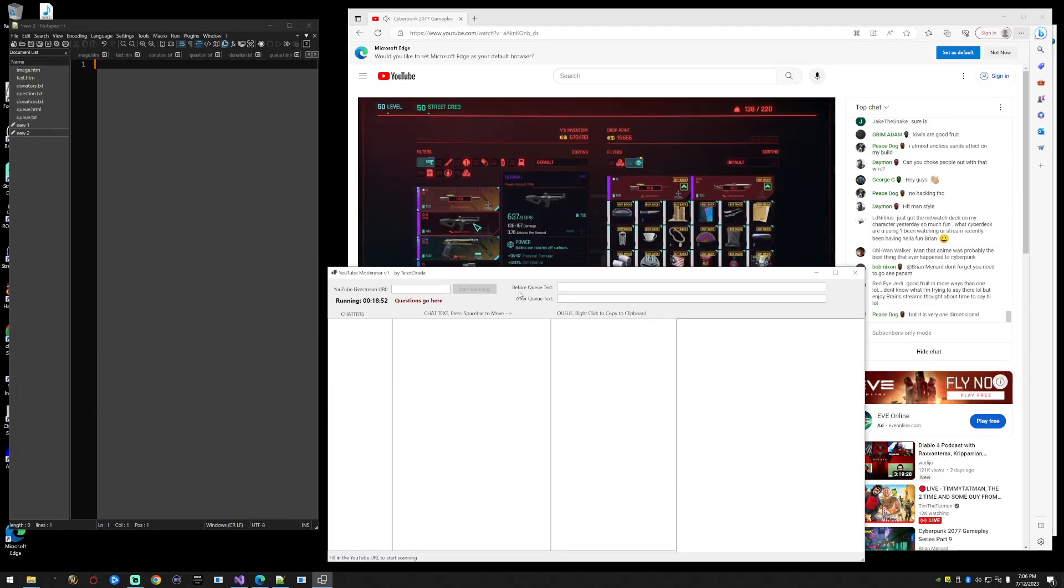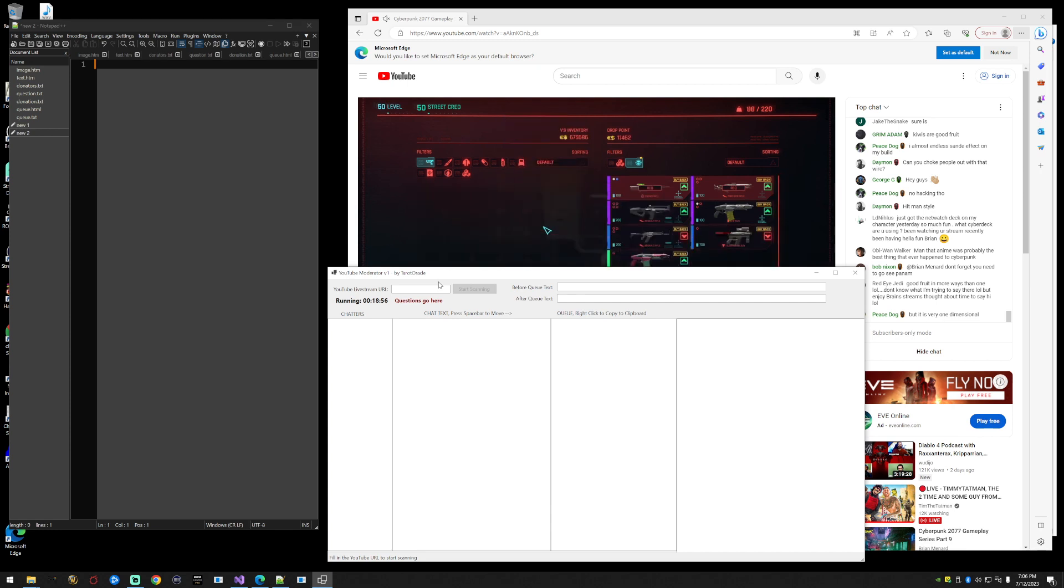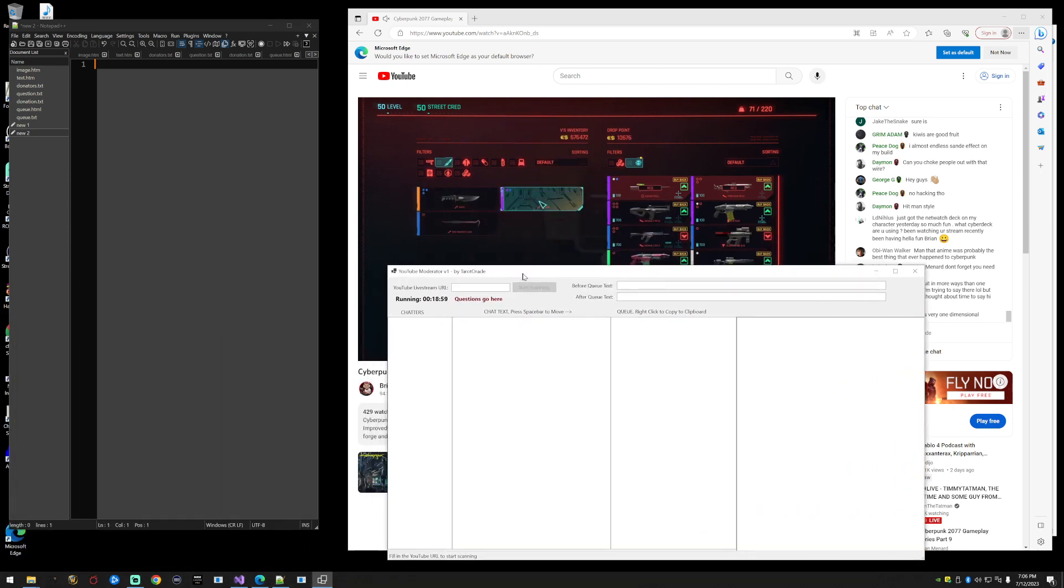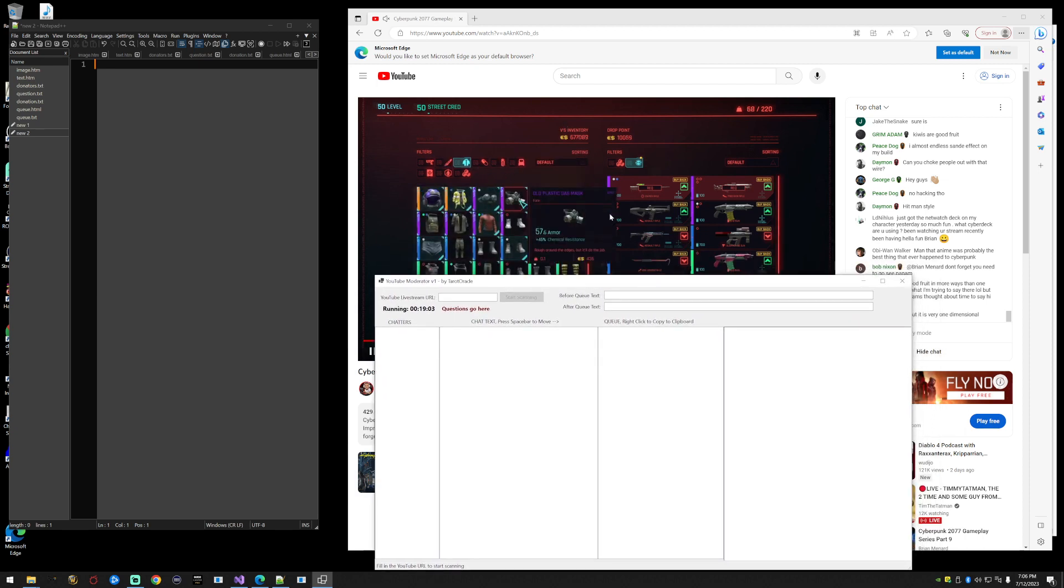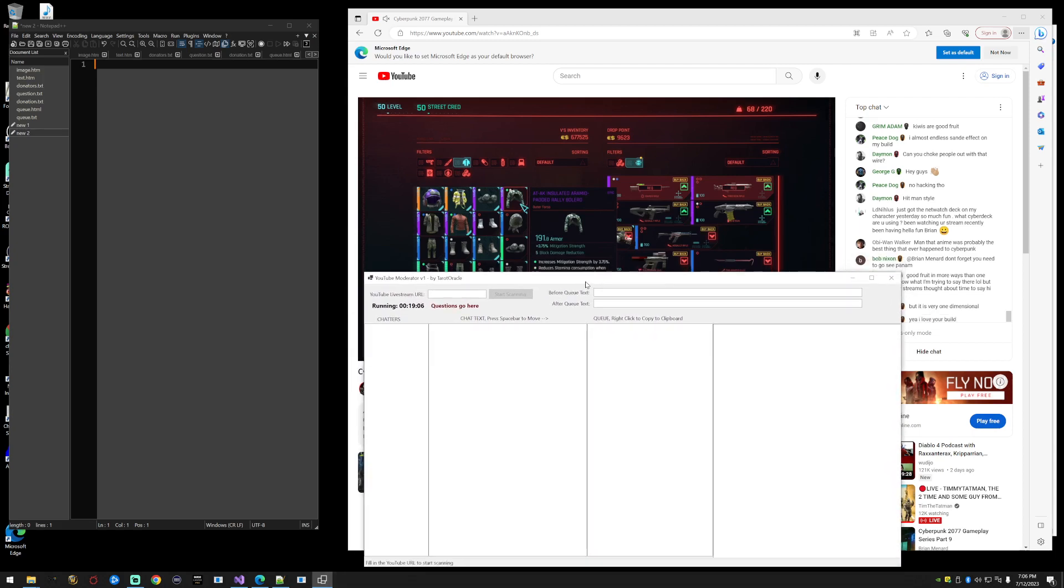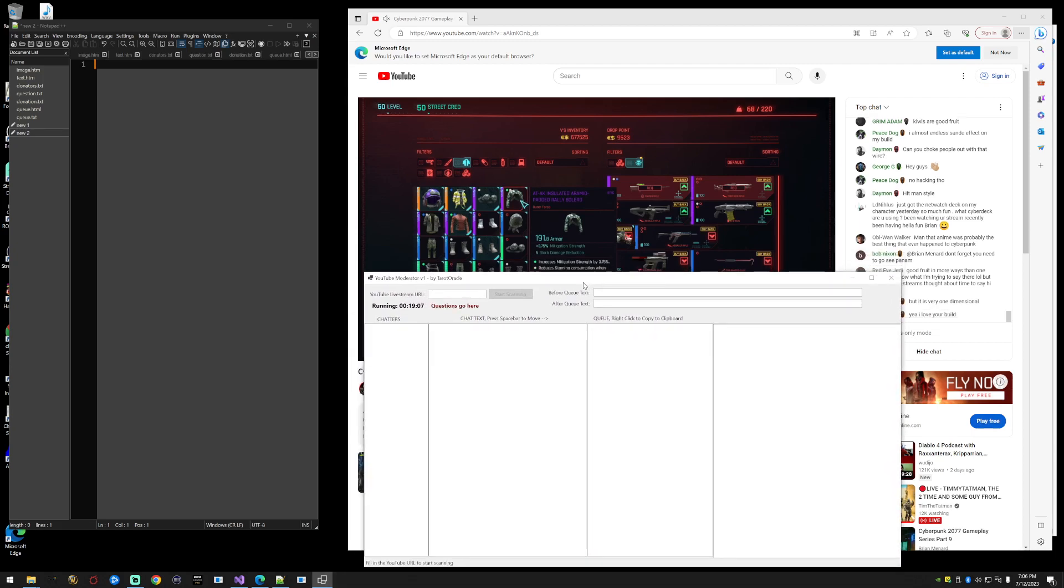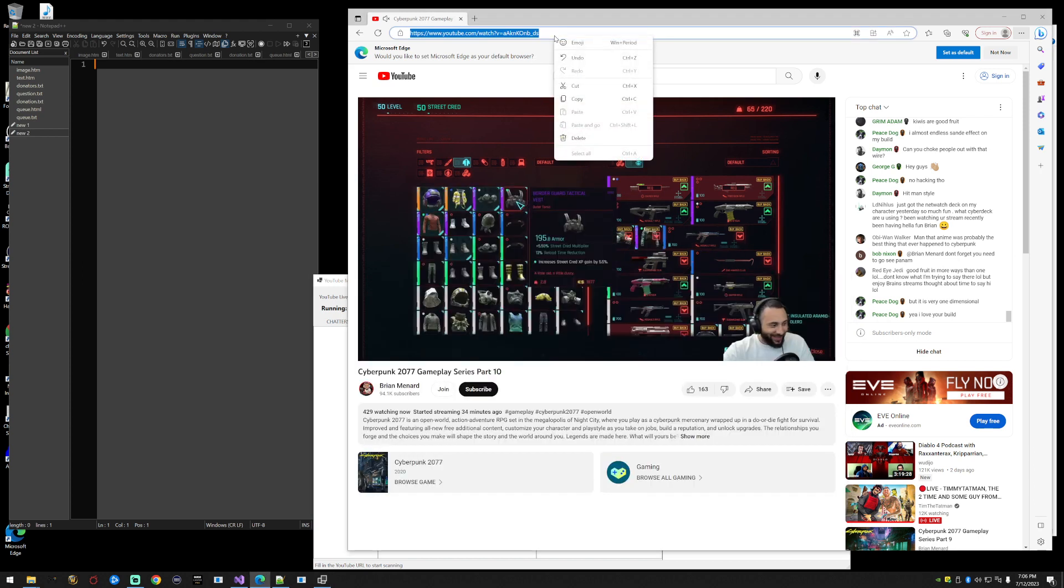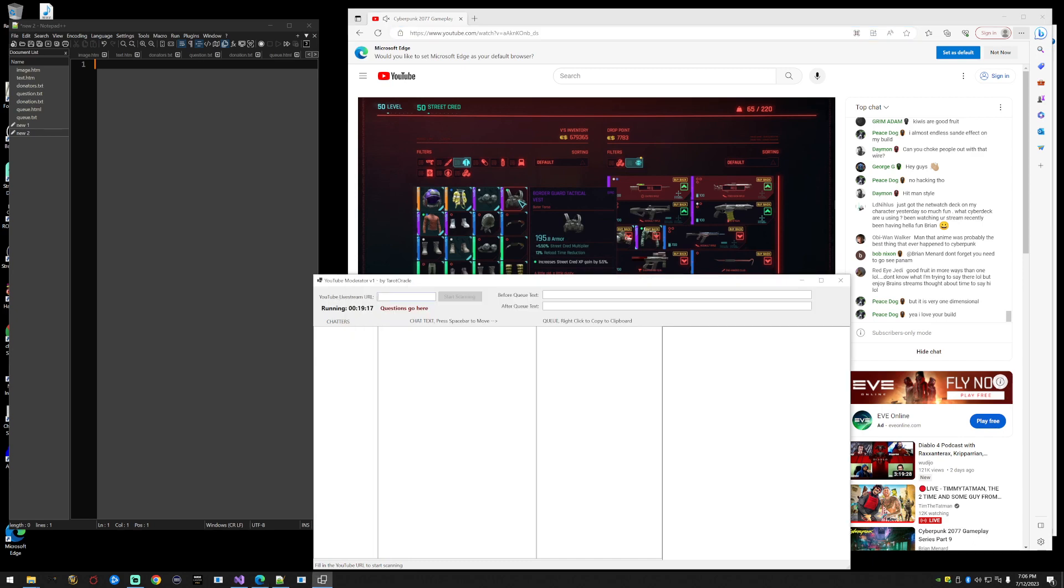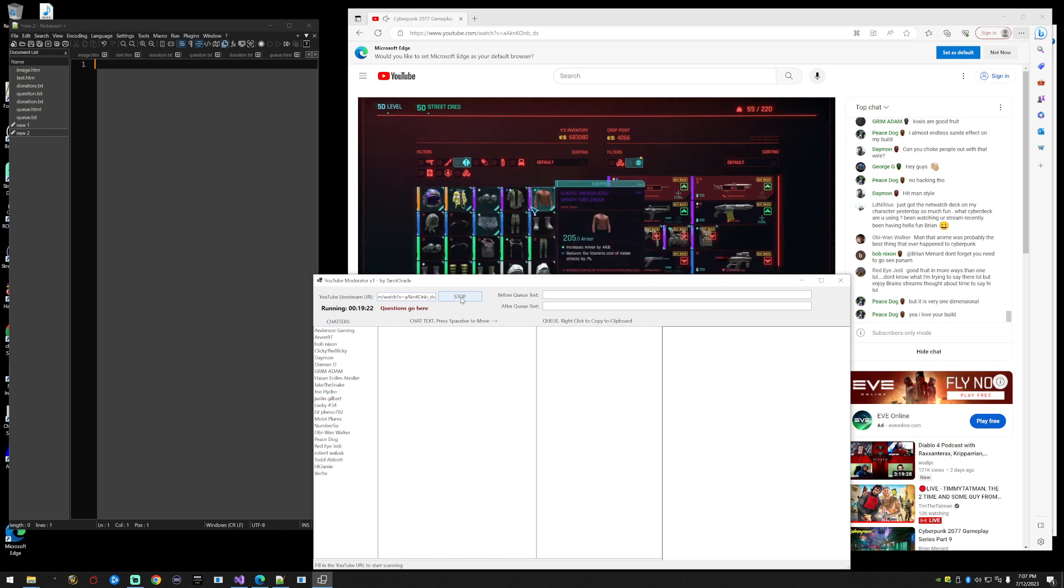This is an instructional video for YouTube moderator version one, written by me. On the screen you can see a video game player on YouTube, but let's pretend this is a tarot reader. You're going to right-click the entire URL to their stream and paste it into the YouTube URL, then press enter or click start scanning.